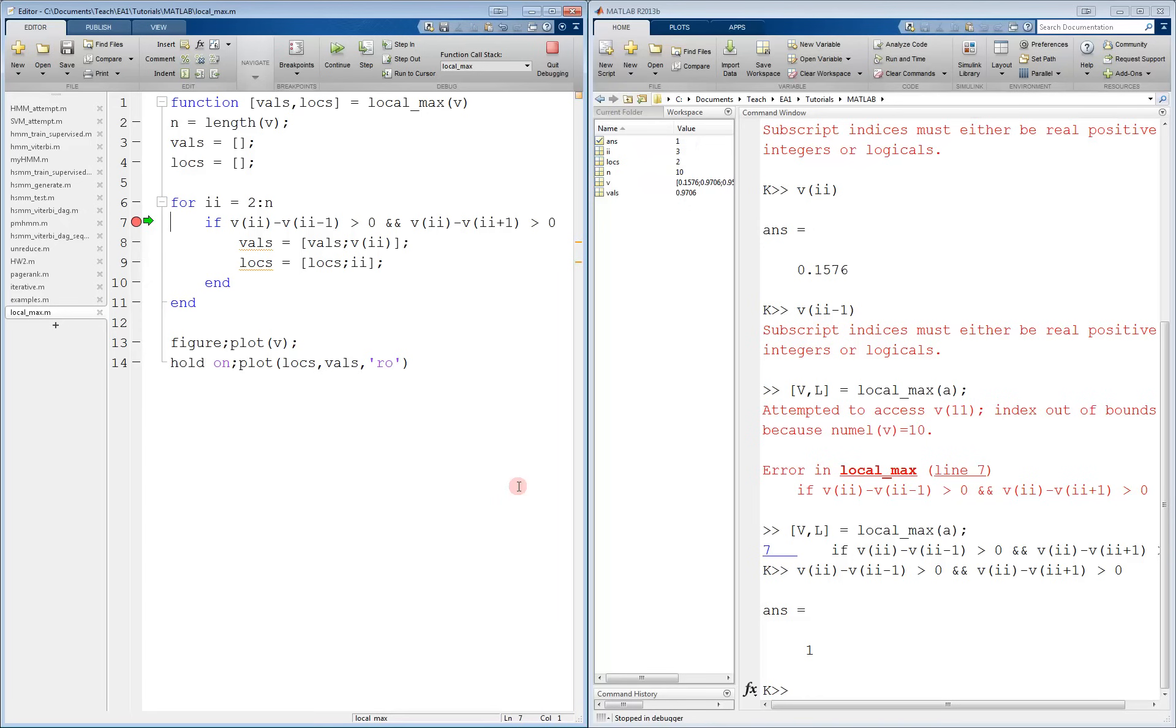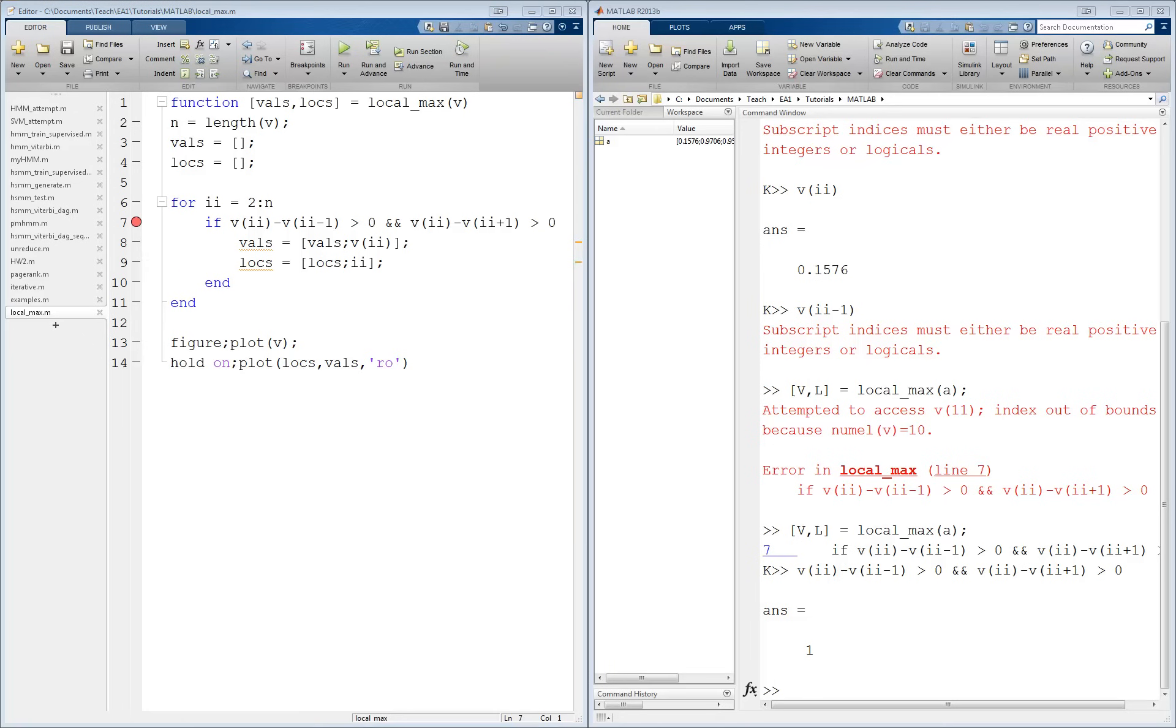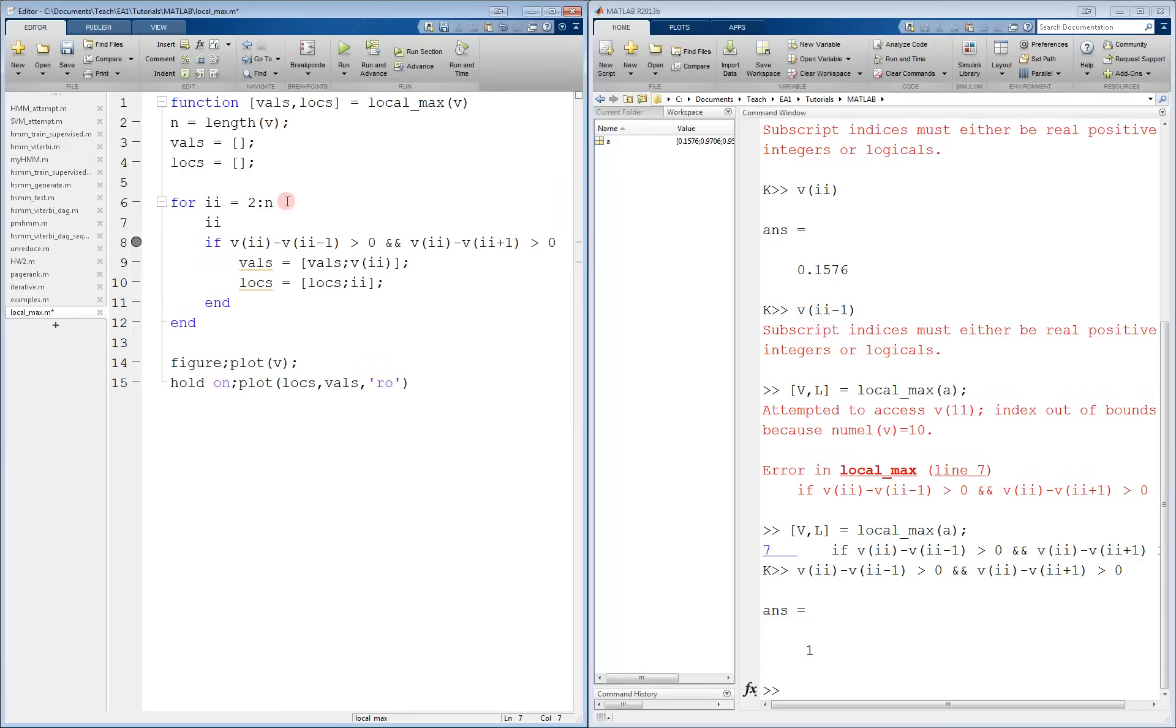We can keep going in this fashion trying to spot an error. To speed things up, though, let's exit debugging and add a little feedback. We can add a line that displays the current value of ii so that we know exactly when the error occurs. Let's put it right here. So now it will display the value of ii every loop iteration.